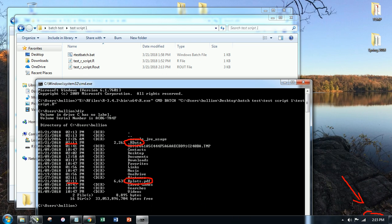I could have also obviously clicked on the folder and done this more visually. But directory, dir, will show you the contents of this folder. Users, boolean.